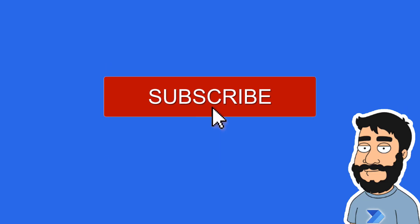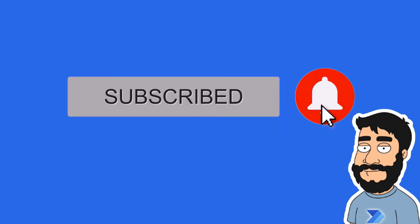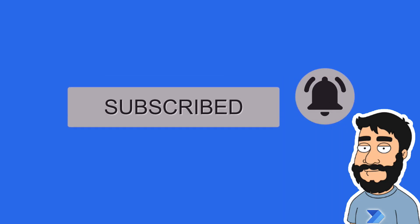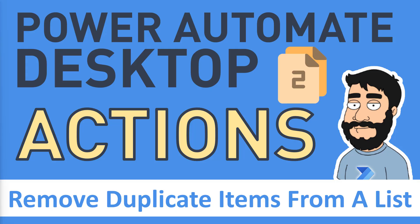Before we begin, don't forget to hit that subscribe button and the notification bell to help the channel grow and keep up to date with the latest videos. Hi and welcome to another video by me, FlowJo.